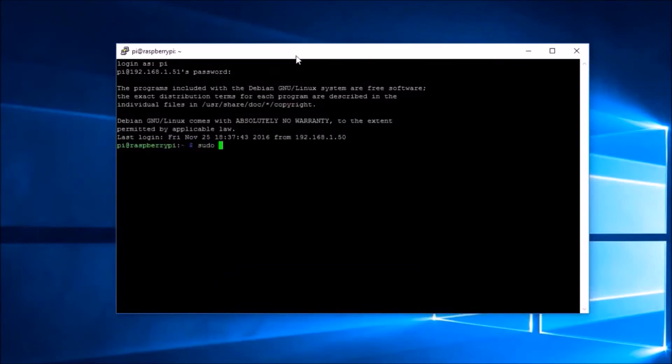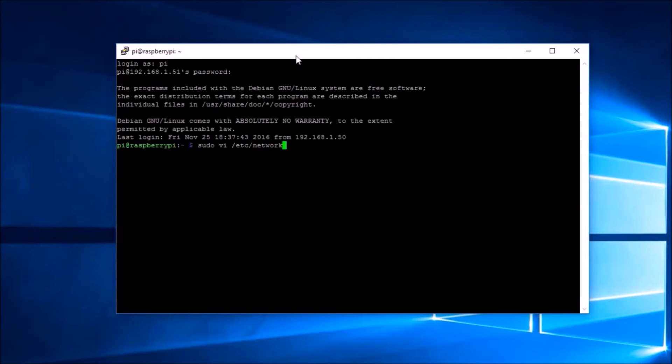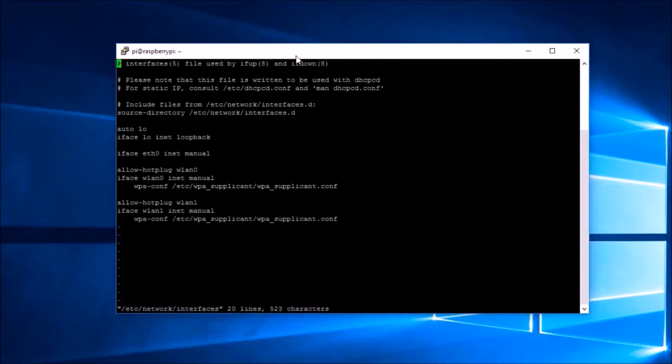Then we need to give a fixed IP address to the Pi Zero as we are going to use it as a server. On how to do it, you can check my earlier video on fixed IP address from the link in description below. You may have to reconnect the Pi with your new IP address.